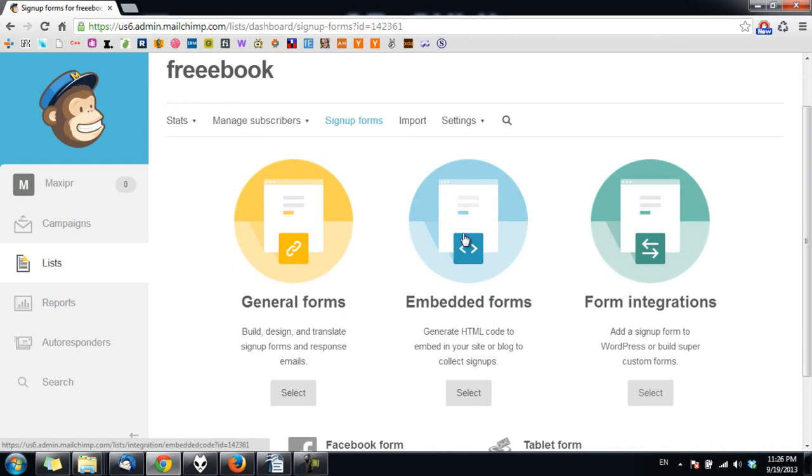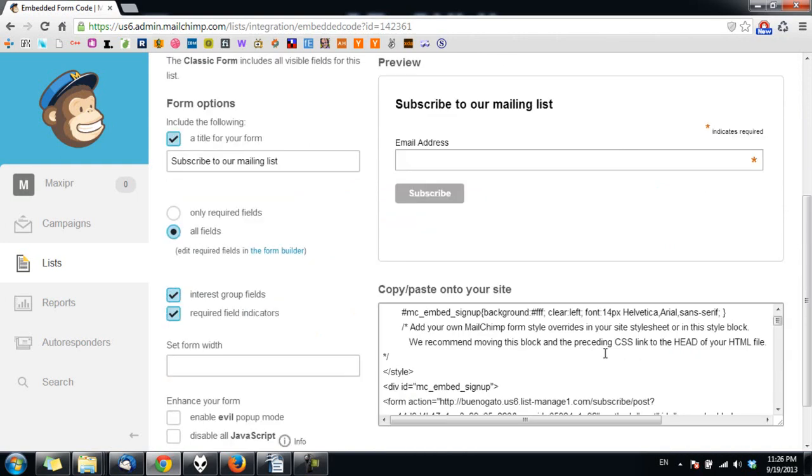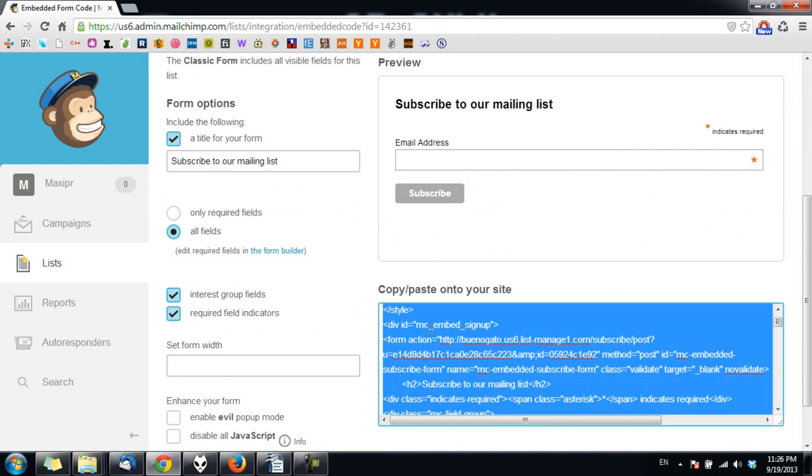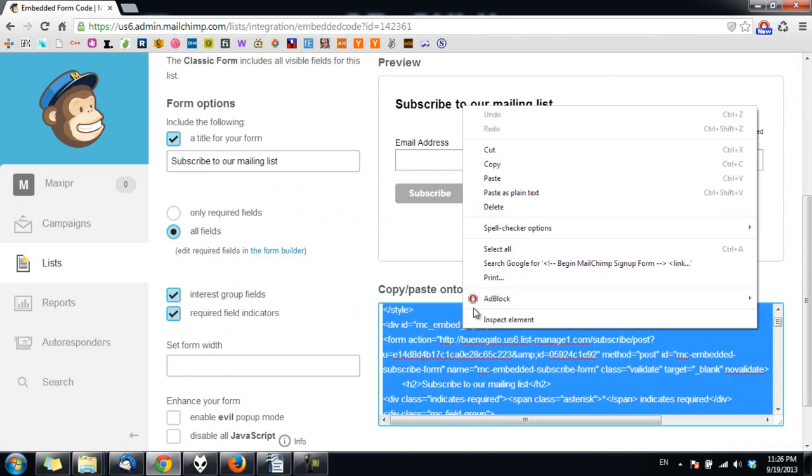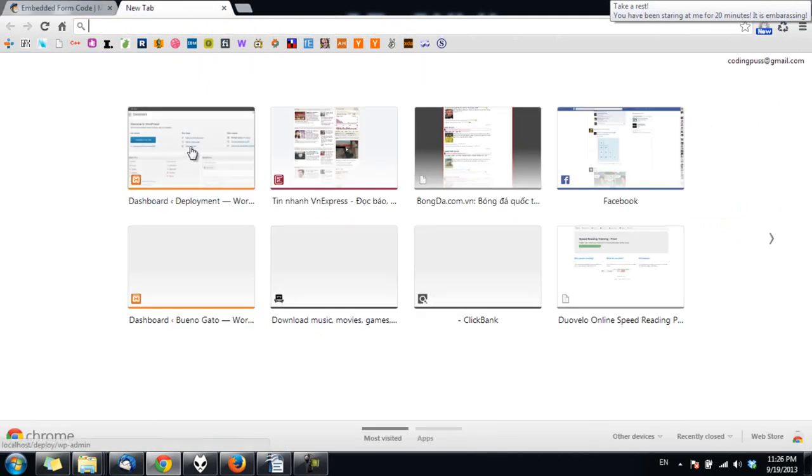Click again on embedded forms and you can see our form now has only one field. This is the code you want to copy and paste into WP plus. So I go to WP plus.